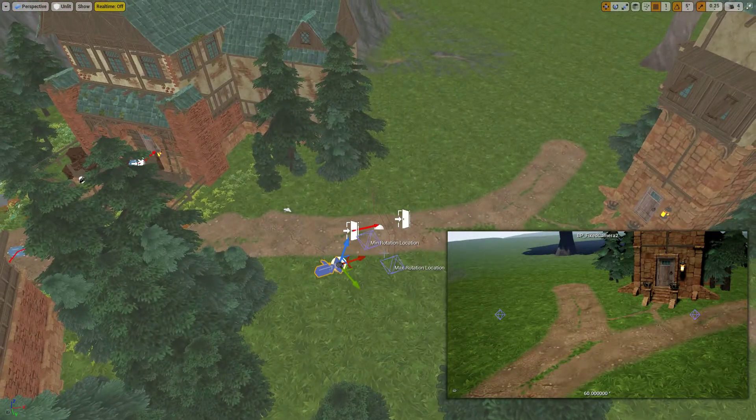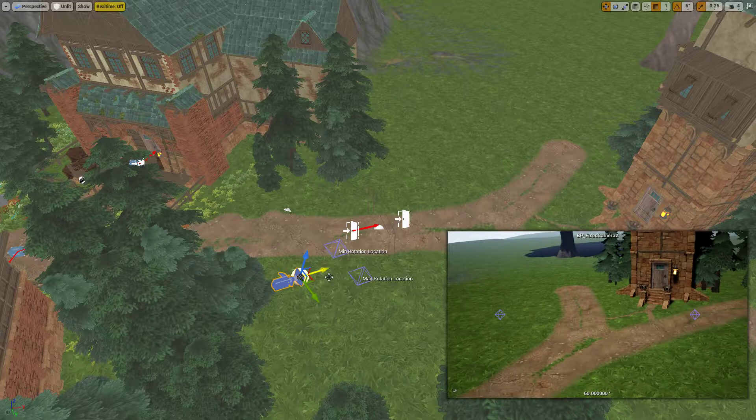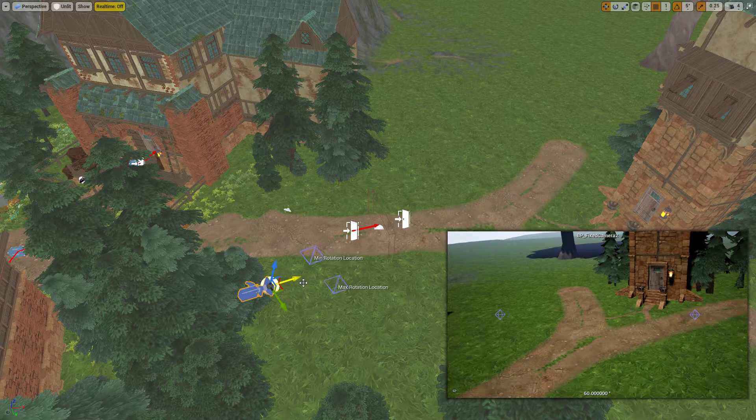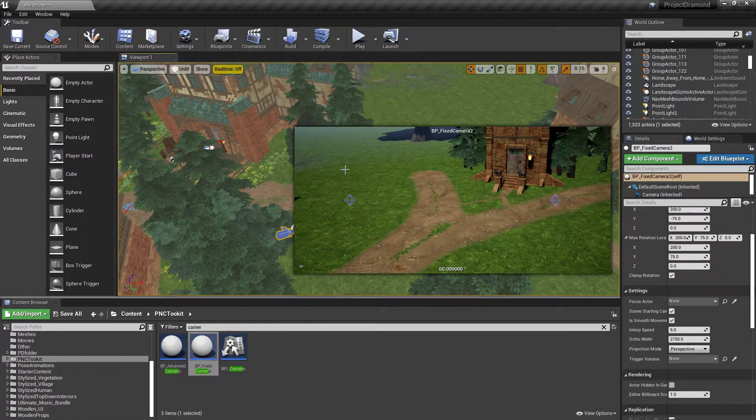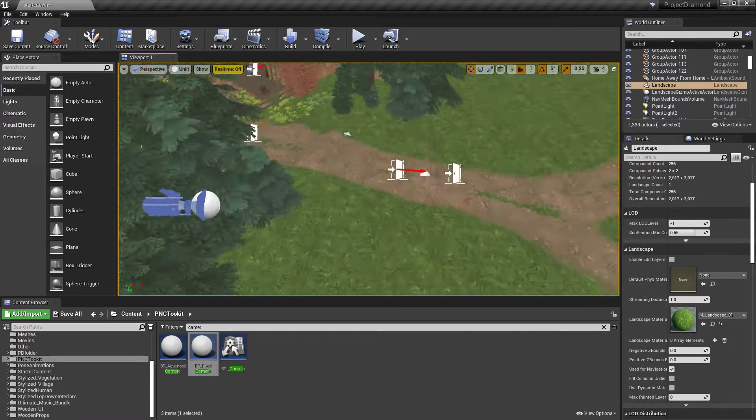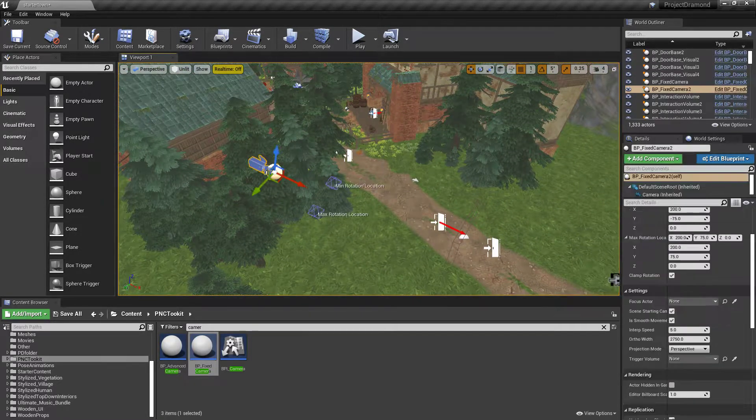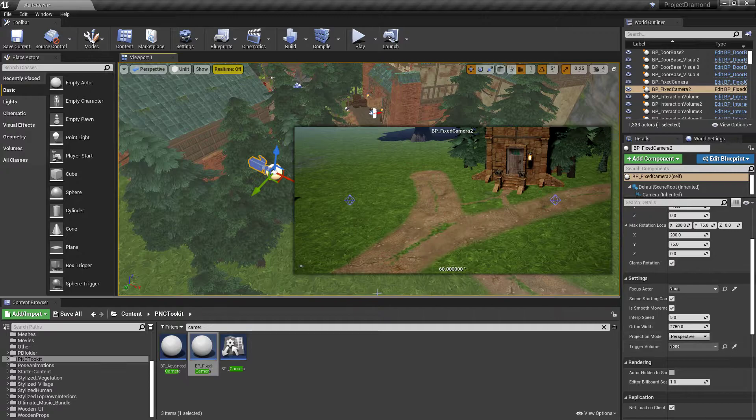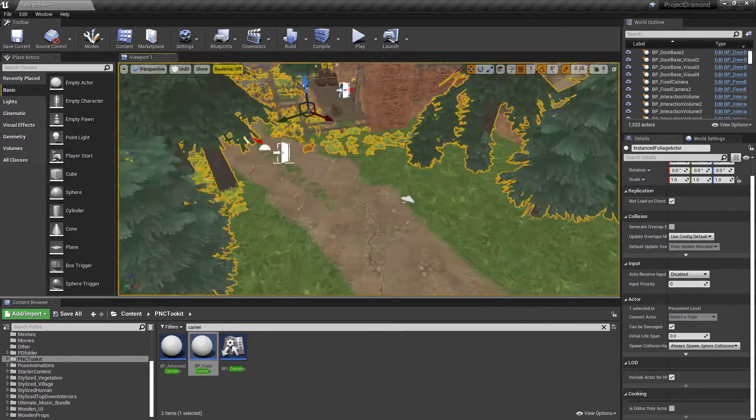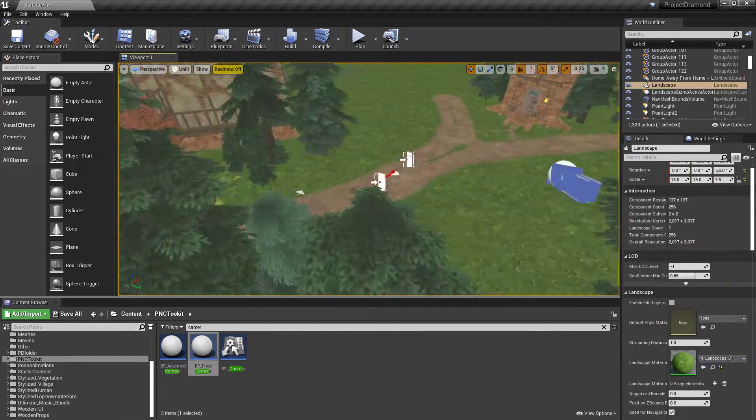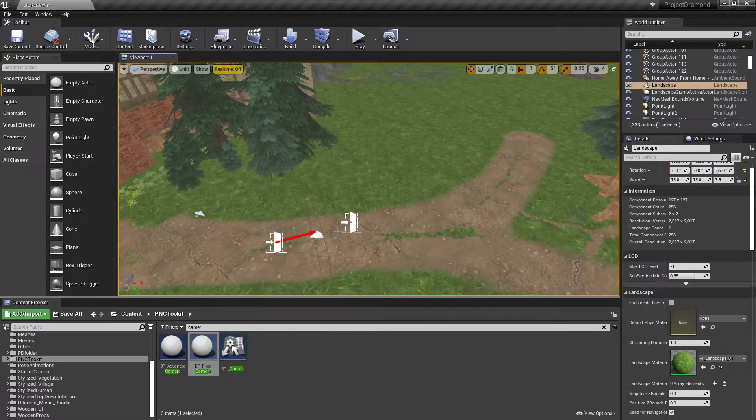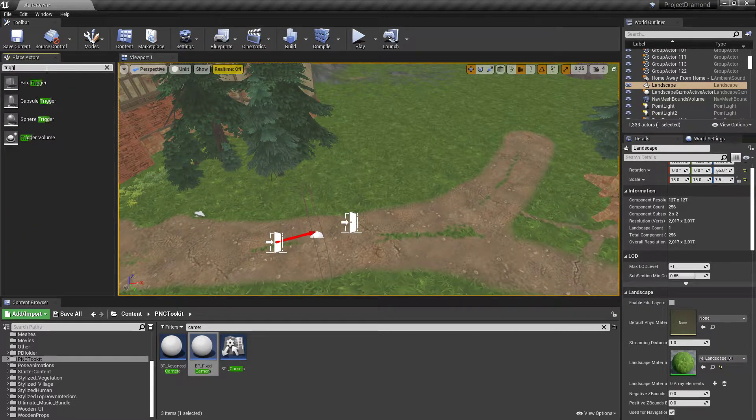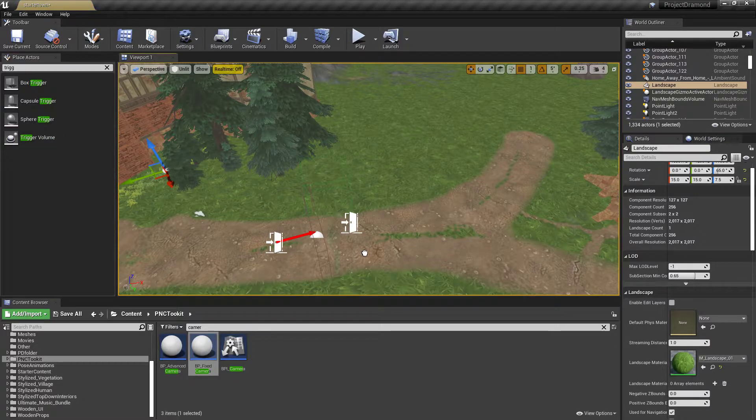T zones. The way we're going to do that. Is. These cameras have a really cool feature. Trigger volumes. So. You can change. Based on the trigger volume. Which camera. Is going to. Show up.